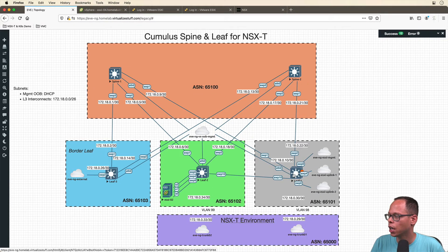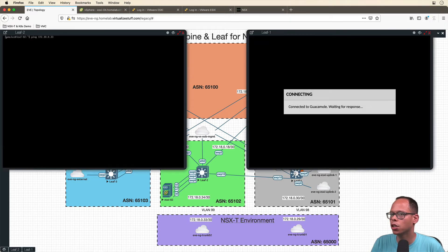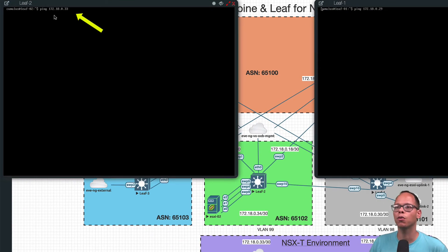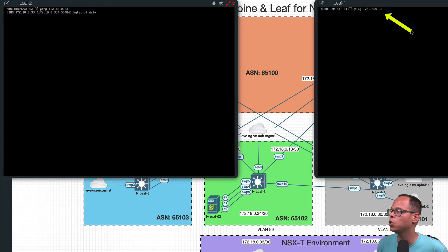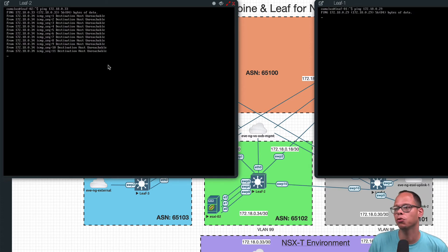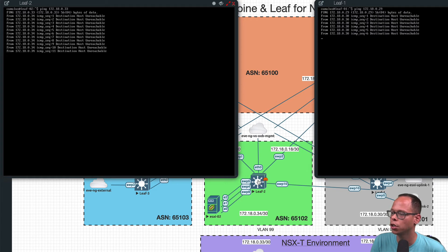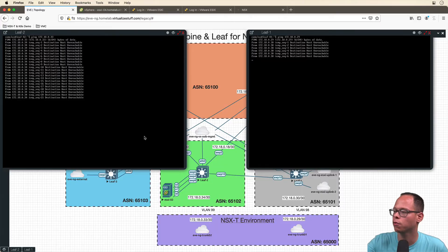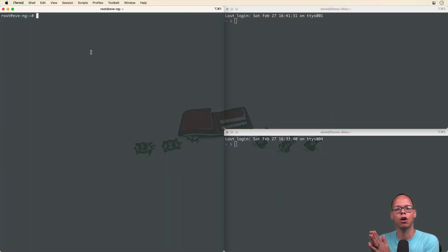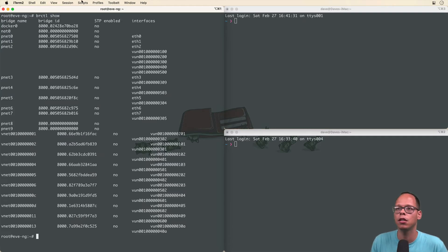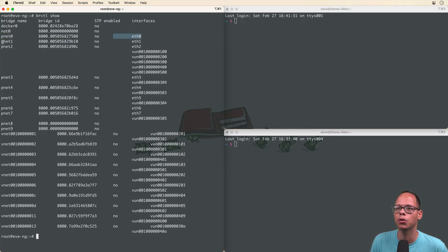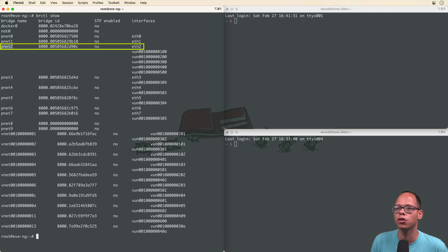Right now I don't have communication and I can confirm this by double-clicking the leaf switches to get into the console and run some ping tests. Leaf two is going to ping the edge node four interface at 172.18.0.33, and leaf one is going to ping the edge node two interface at 172.18.0.29. As you can see, I'm getting unreachable — no communication because we haven't connected the cloud to the switch port yet. But before we do that, I want to show the bridging association. If we SSH into the EVE-NG virtual machine and run the bridge command, it shows the bridge name — Pnet zero is associated with ETH zero. Pnet one is associated with ETH one, ETH two with Pnet two, and so on down the list.